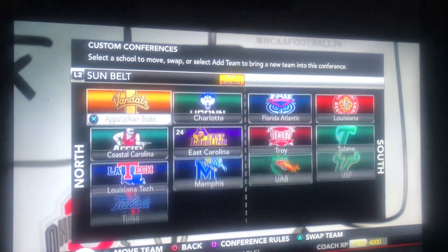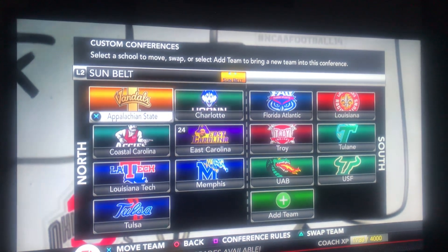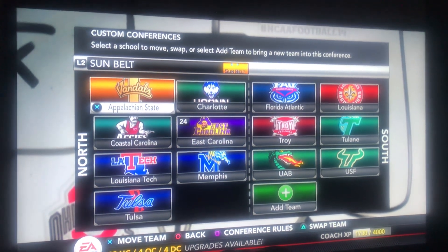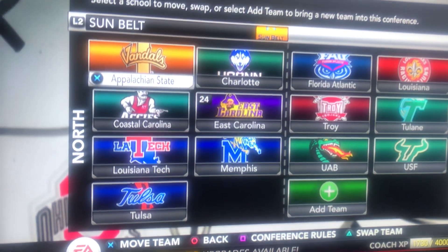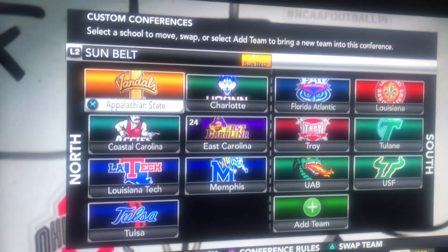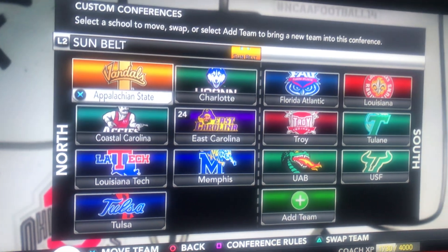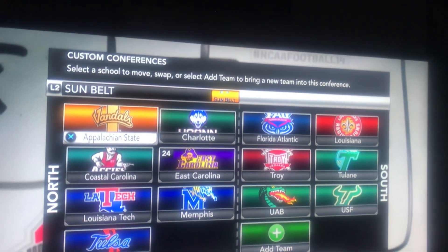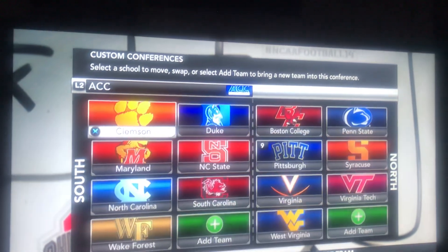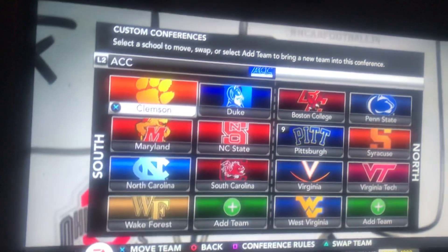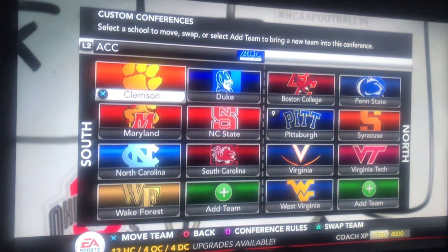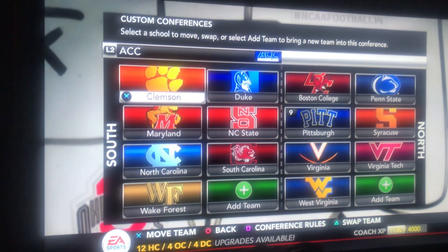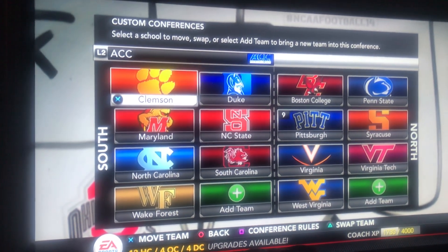That's what college football should look like. I fixed college football in this game — that's what every conference should look like. I hope you guys enjoyed this video. Please give it a like. Thanks so much.